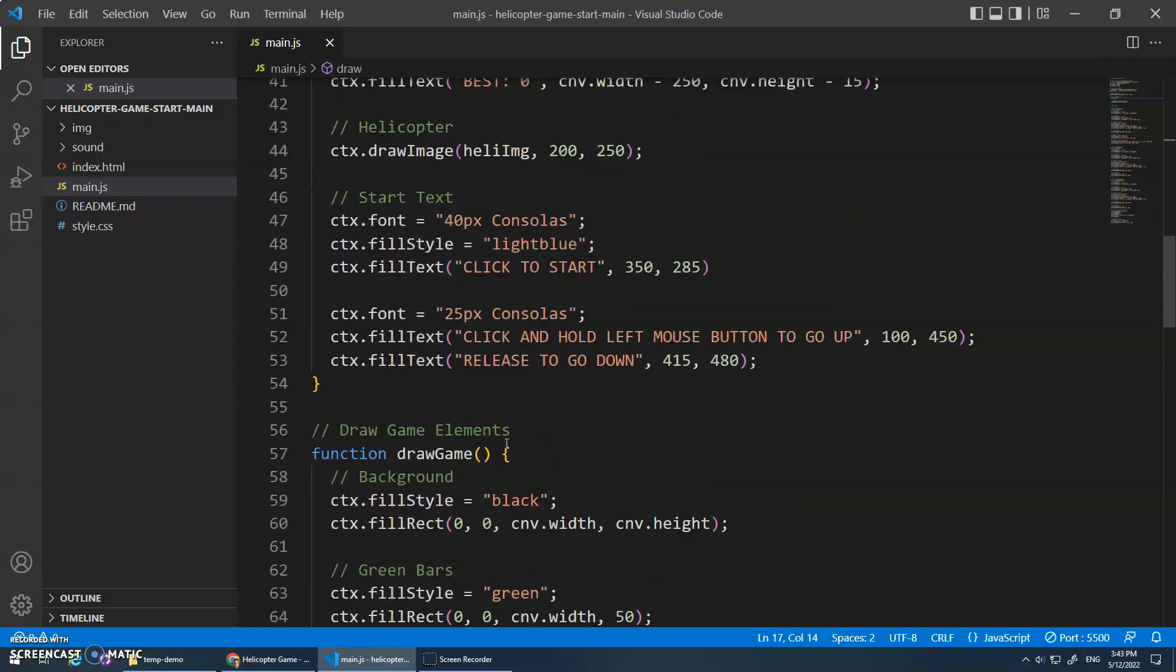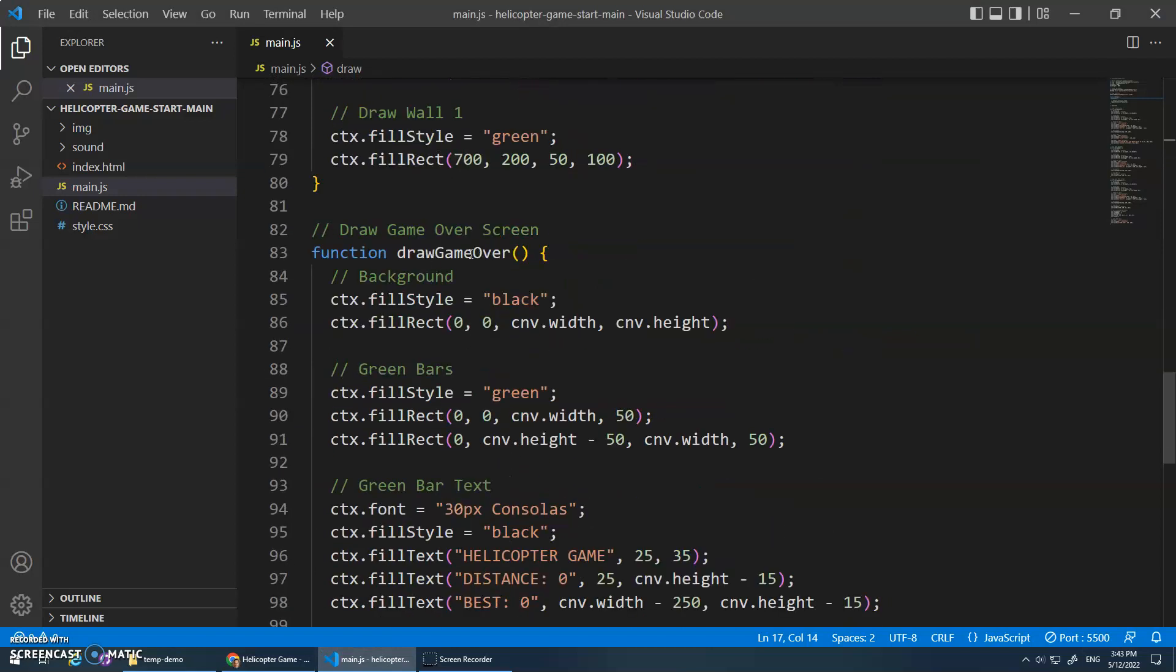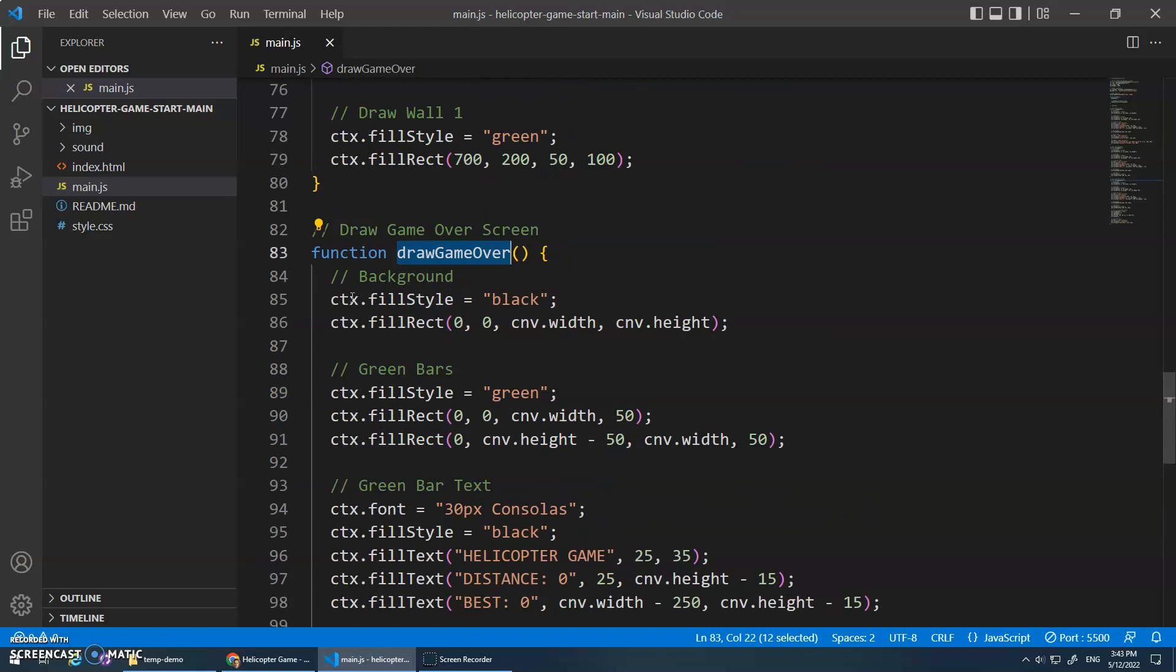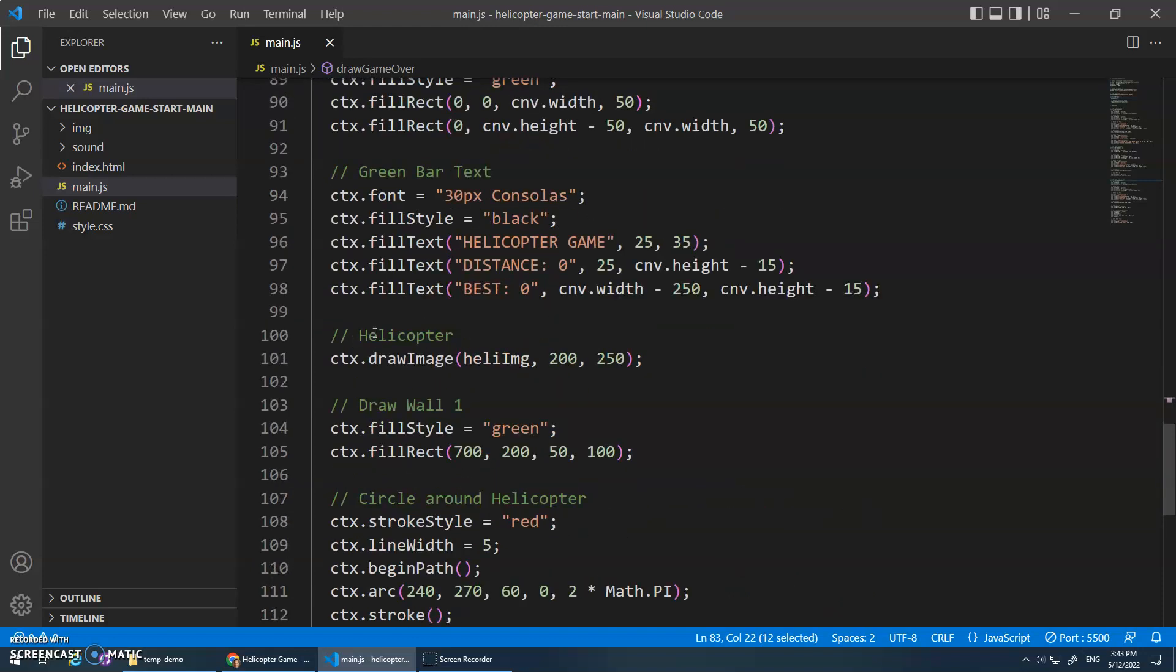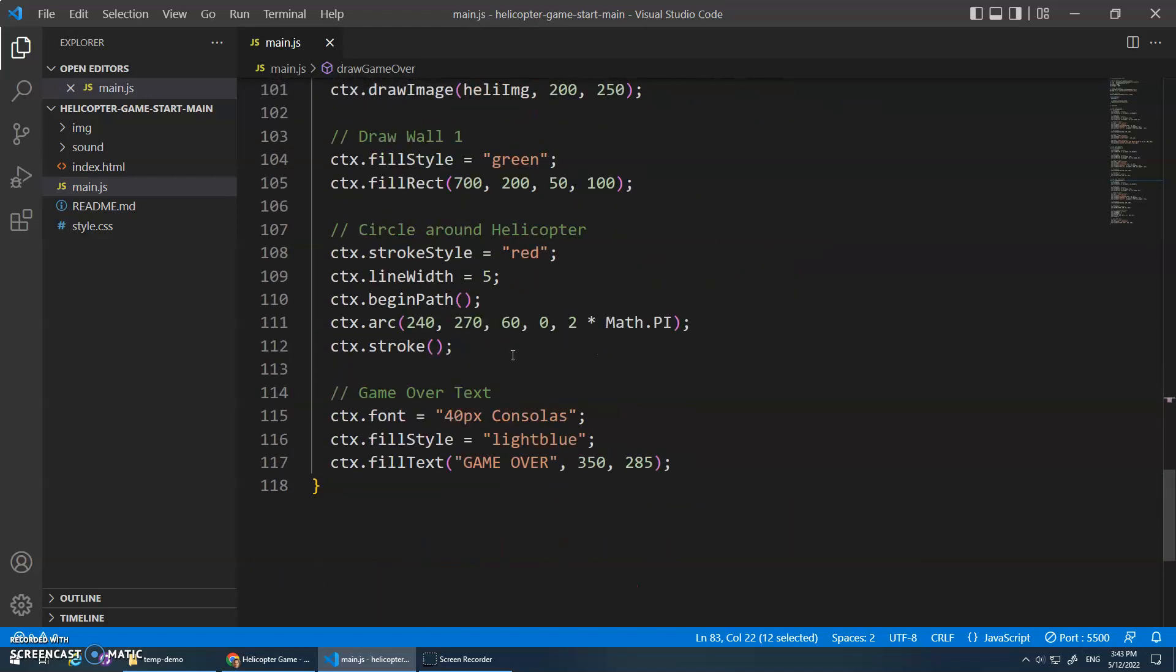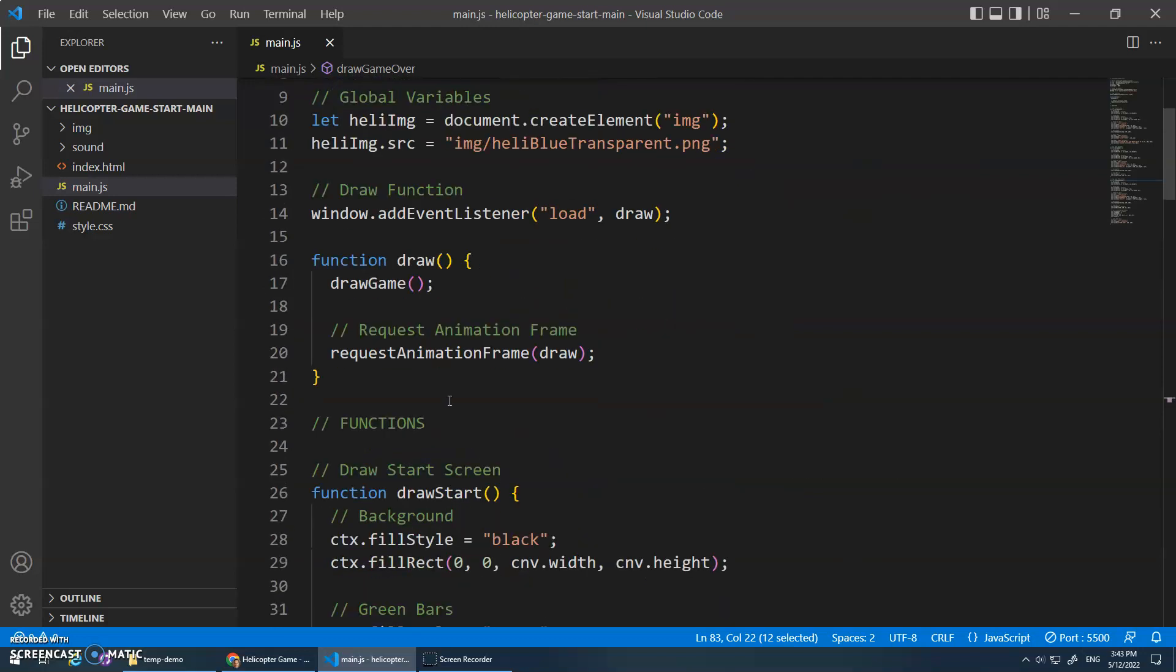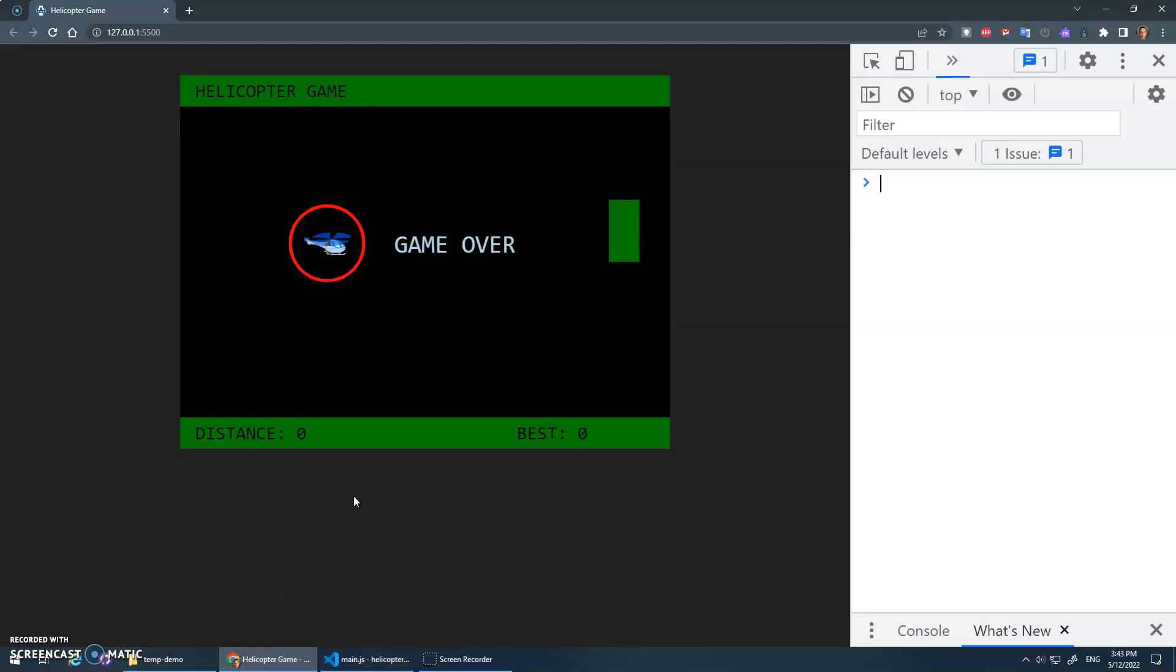And then I have one other function, draw game over. Draw game over again draws the background, the green bars, the helicopter, the wall, a circle around the helicopter to show you've been hit, and then the game over text. So again, instead of doing draw game, we'll call the draw game over function and you'll now see the game over function.